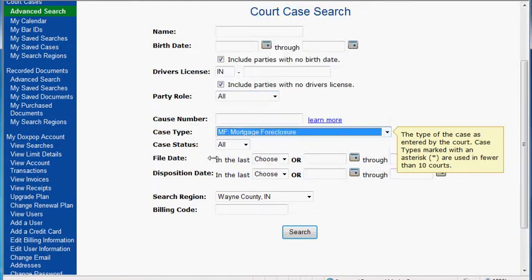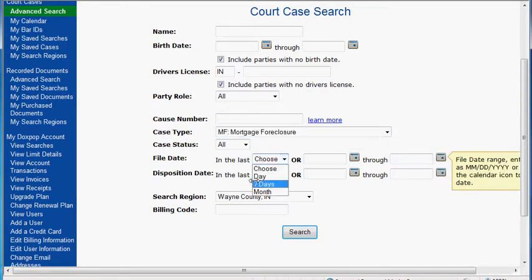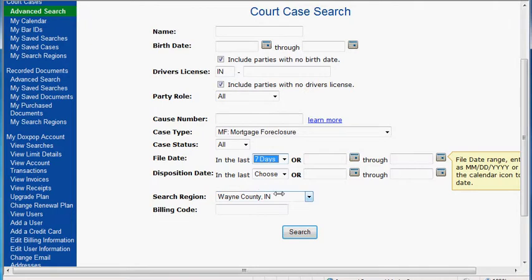Next we are going to go to the file dates and I am going to choose all cases filed in the last 7 days, because we are looking for all mortgage foreclosures filed within the previous week. For the search county we are going to select Wayne County, which is the county I live in.